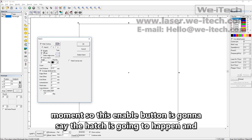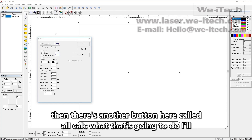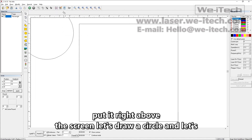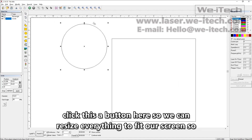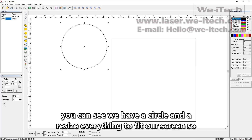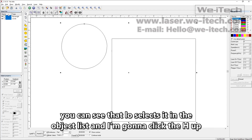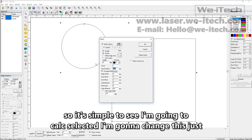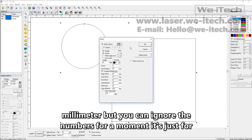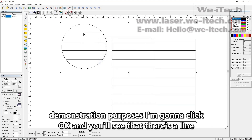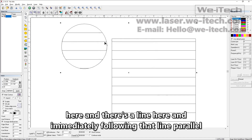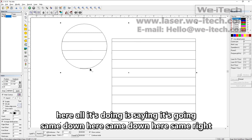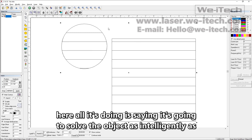The enable button makes the hatch happen, and there's another button called all calc. To demonstrate: let's draw a circle and put it up and to the left. I'll click the A button to resize everything to fit the screen. So we have a circle and a square. I'll select both objects from the object list and click the H on the top menu for hatch. I've got all calc selected and I'll change the line distance to something massive like one millimeter just for demonstration. Click OK — you'll see a line here and a parallel line immediately following, and the same pattern repeating. All it's doing is solving the object as intelligently as possible.